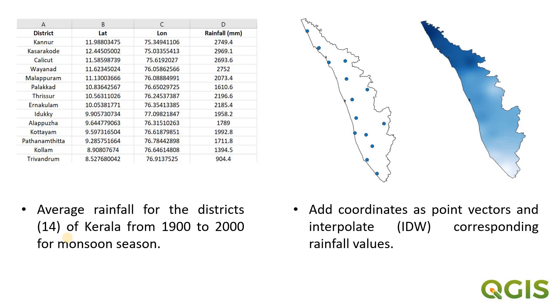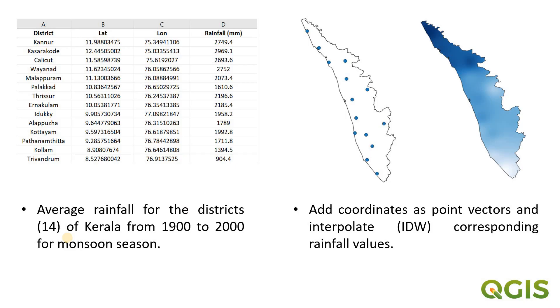First of all, we will be adding these coordinates of all these 14 districts as point vectors into the shapefile of Kerala. Then we are going to rasterize these point vectors based on the values. As you can see on the right, the final interpolated map will be visible. Here you can estimate or predict values of rainfall for unknown regions falling within the specified area. So let's begin our tutorial.